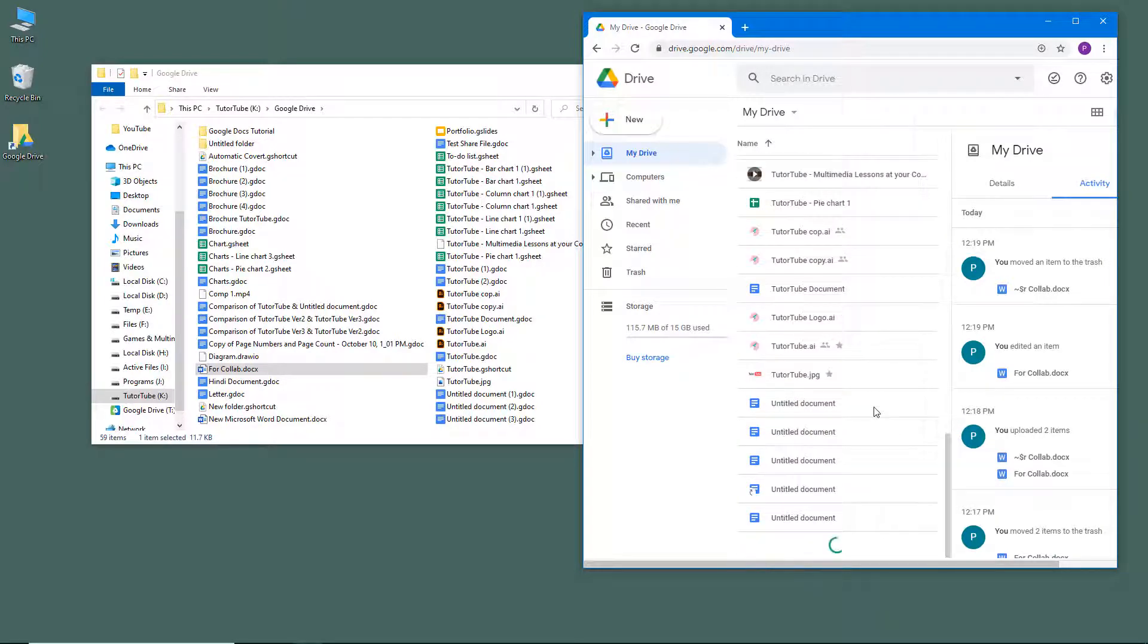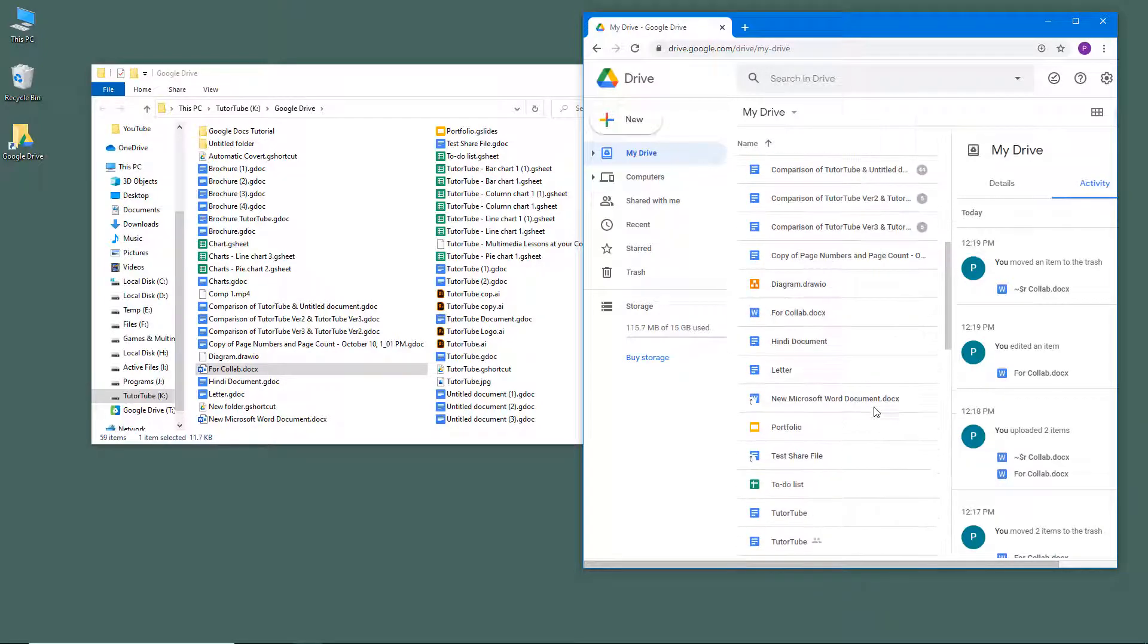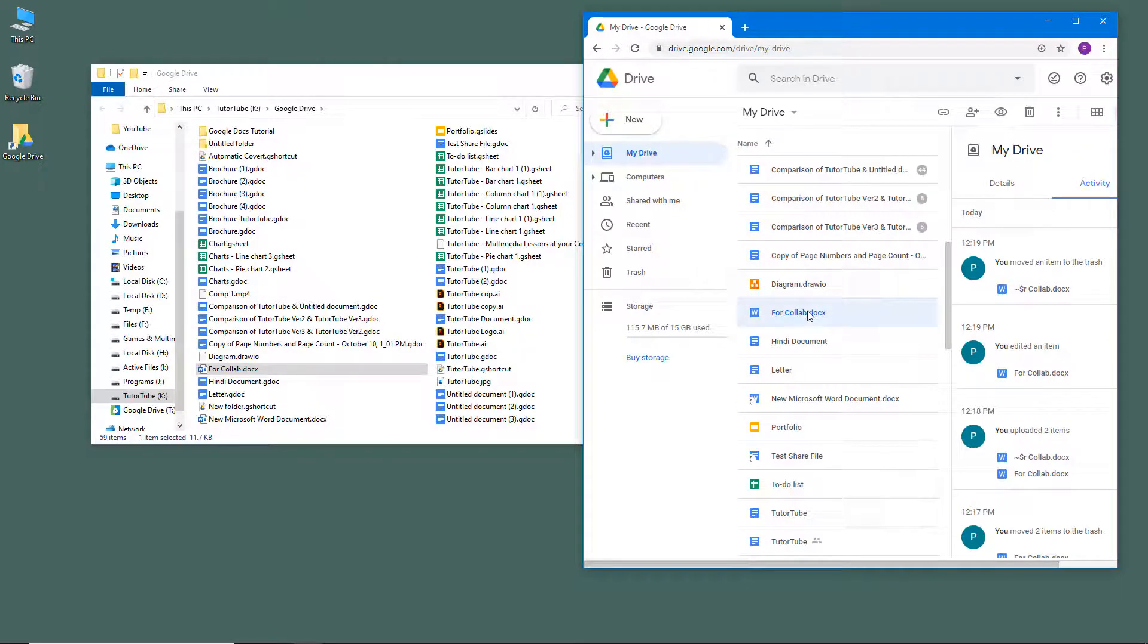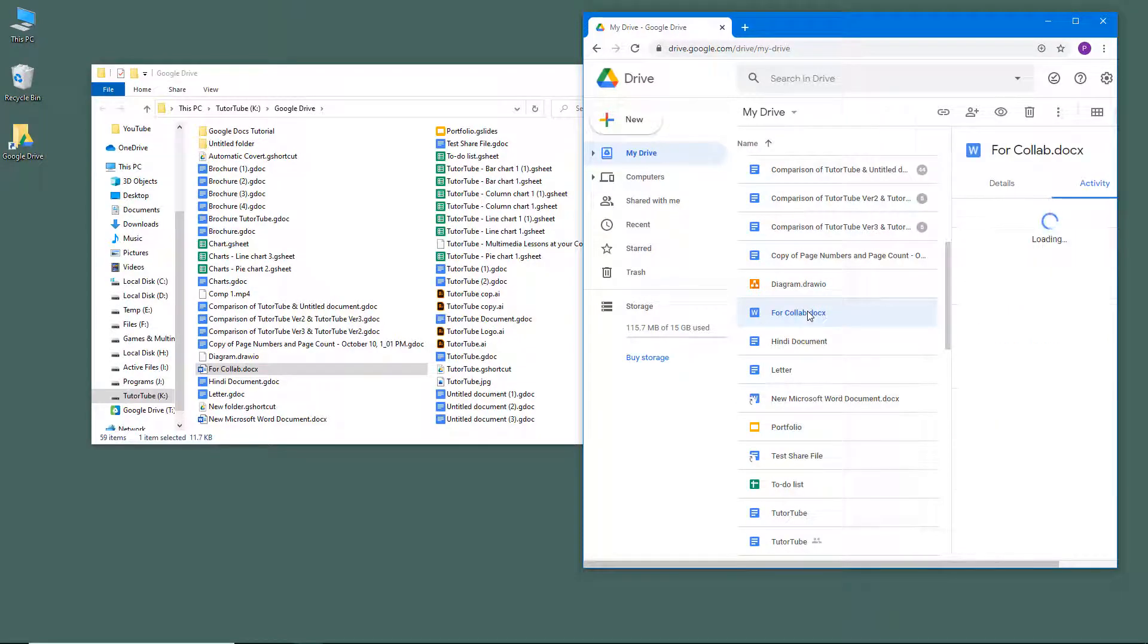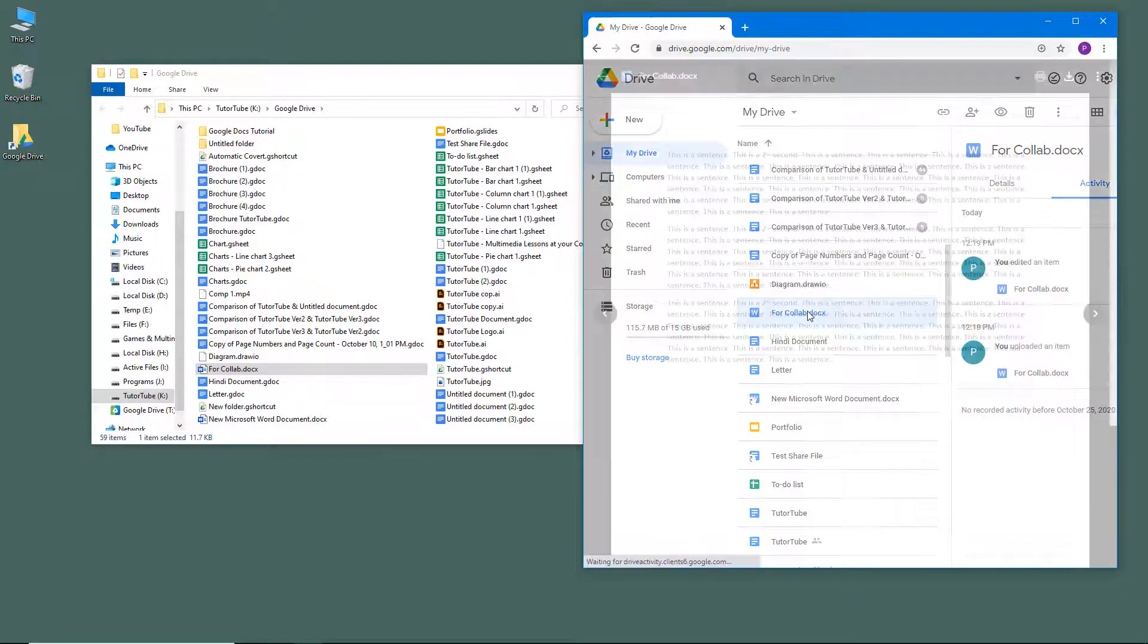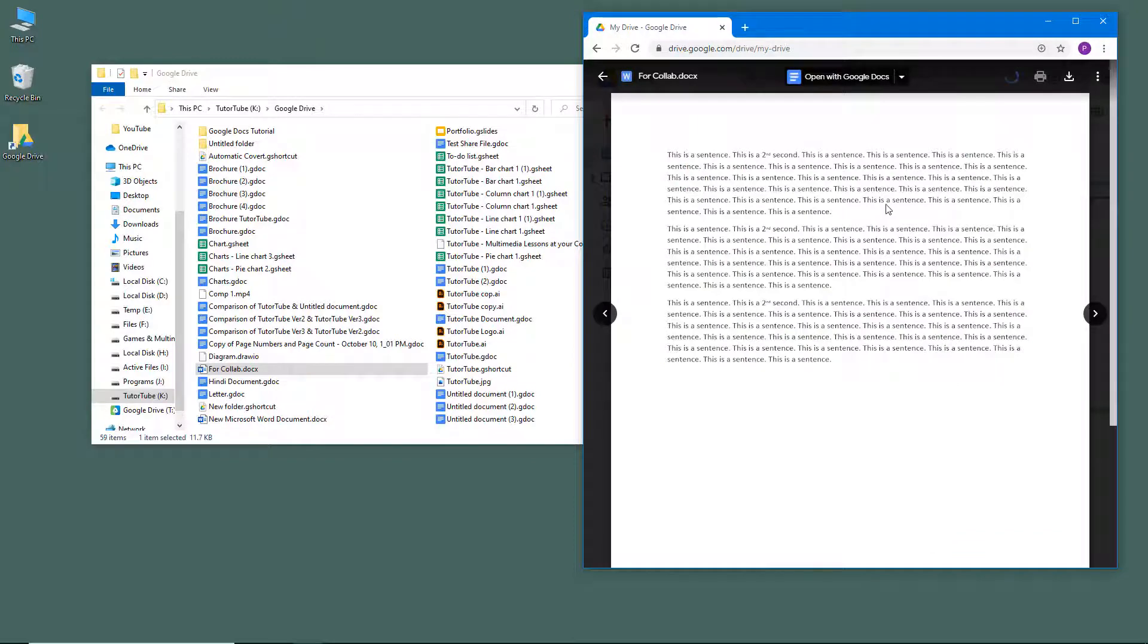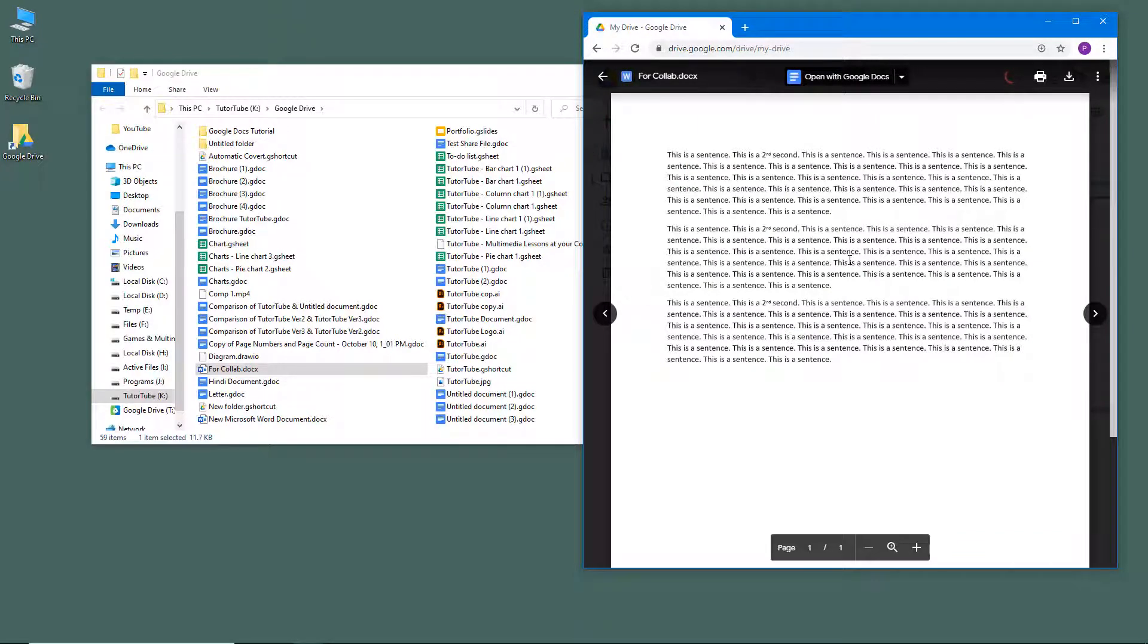I'm just going to search for "for collab" right here. You can see that there's the document, so I can open this out and you can see there's the content that we typed in Microsoft Word.